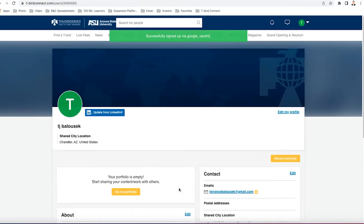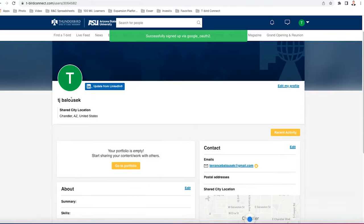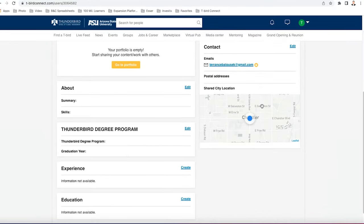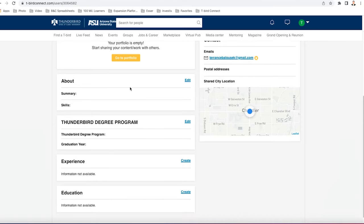Okay, so you have successfully logged into T-Bird Connect. It's great. You can see my name here, my profile image, my location, my email, my shared location. And as you can see, there are some categories down here that you can fill in like the about.